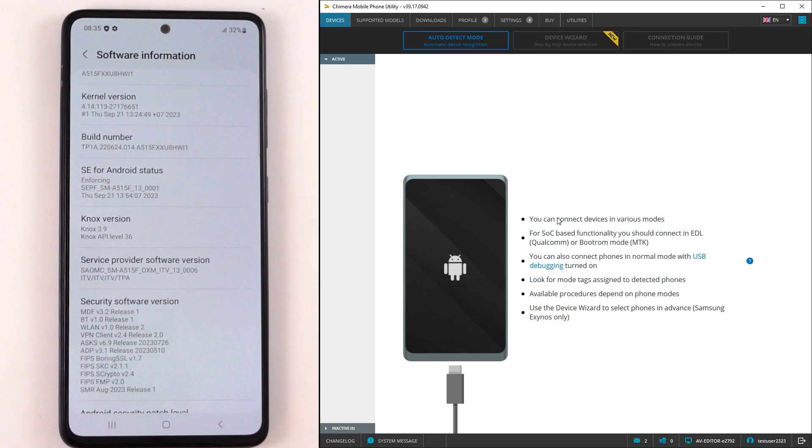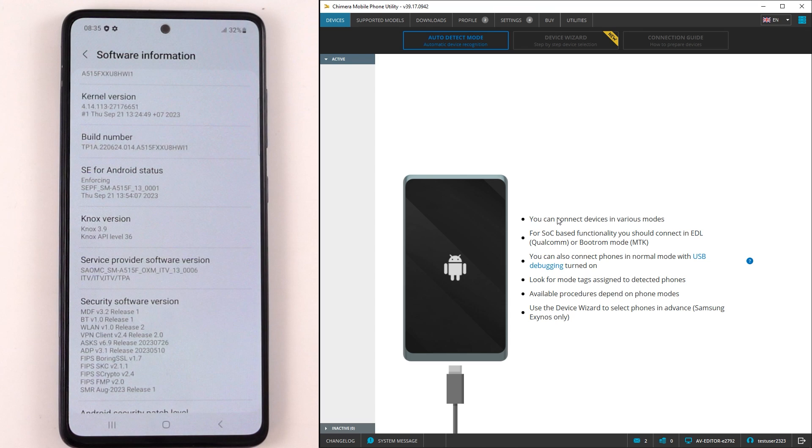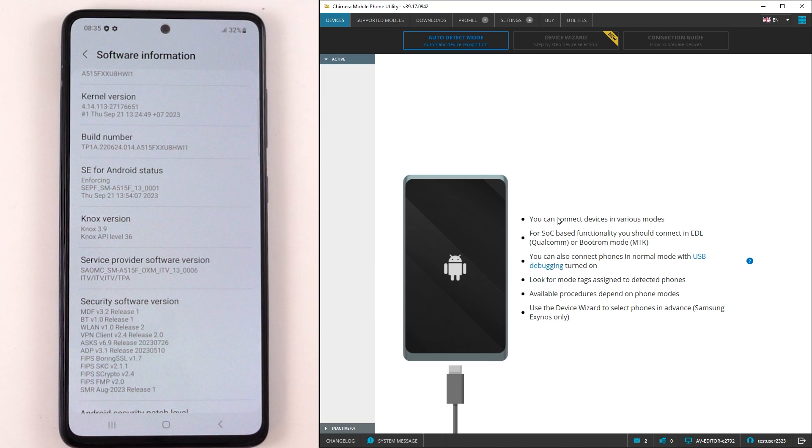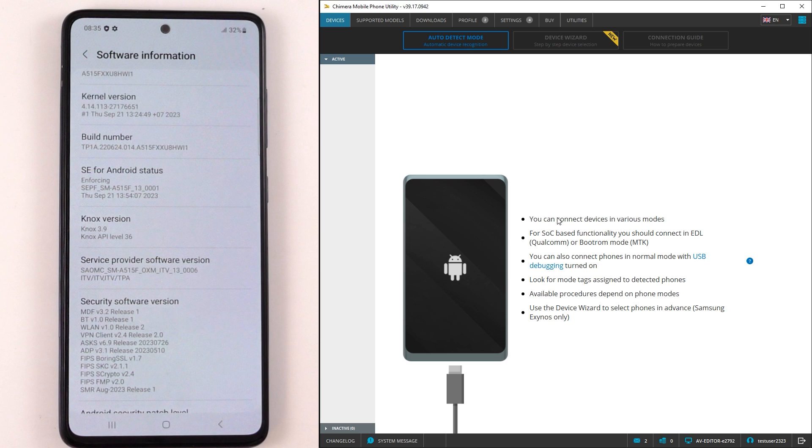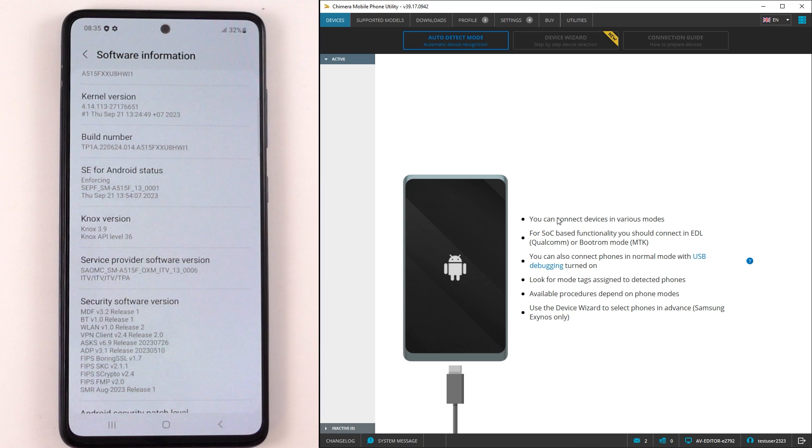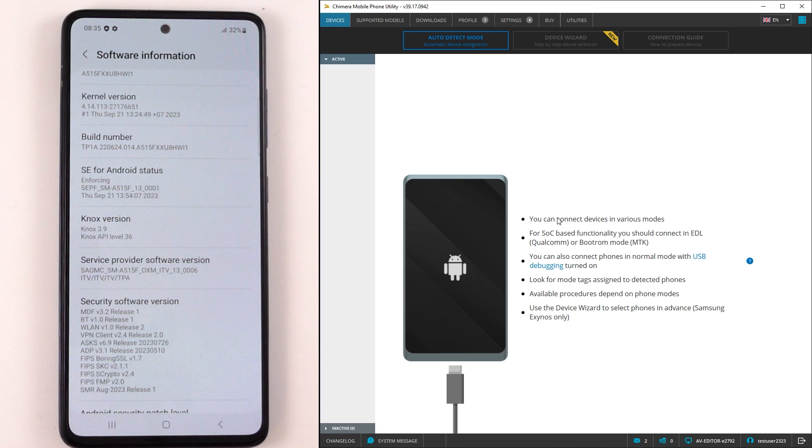Welcome. In this video, we are going to show you how to perform the CSC change procedure on old Samsung Exynos devices. With this procedure, you can change the device's carrier profile by changing the country-specific code. You may notice that some carrier-specific elements such as boot logo and startup sound will be restored to factory defaults. Your data will not be affected.